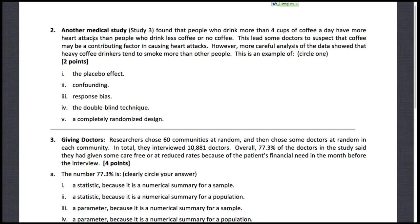Alright, let's go over problems 2 through 4 on the Fall 2011 Exam 1. Most of these questions are multiple choice. There's a sample size problem at the end here.